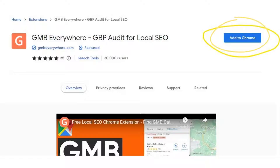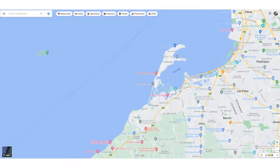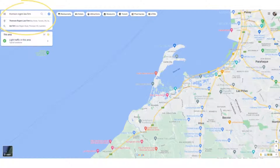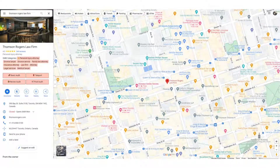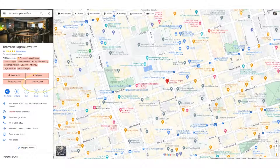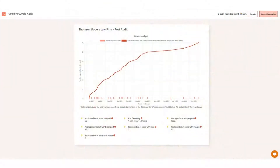After successful installation, you can go to maps.google.com and search for the business you want to audit. On the left-hand side of the search results, click the Post Audit button. Clicking this will show you a new tab of the post audit page of GMB Everywhere.